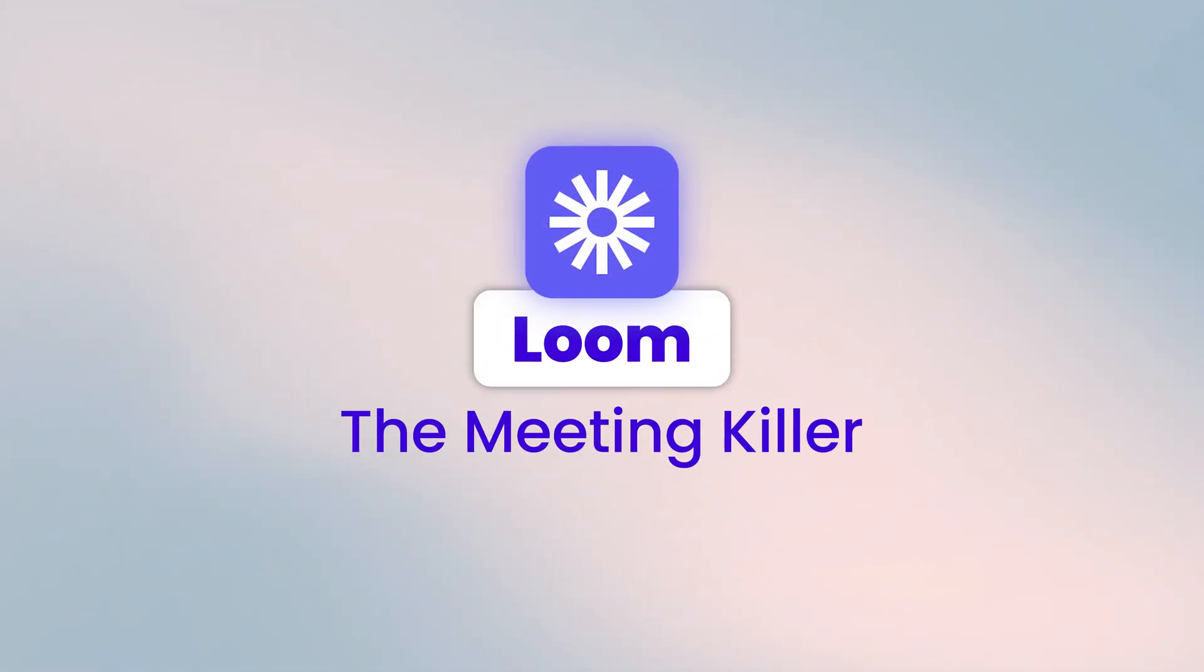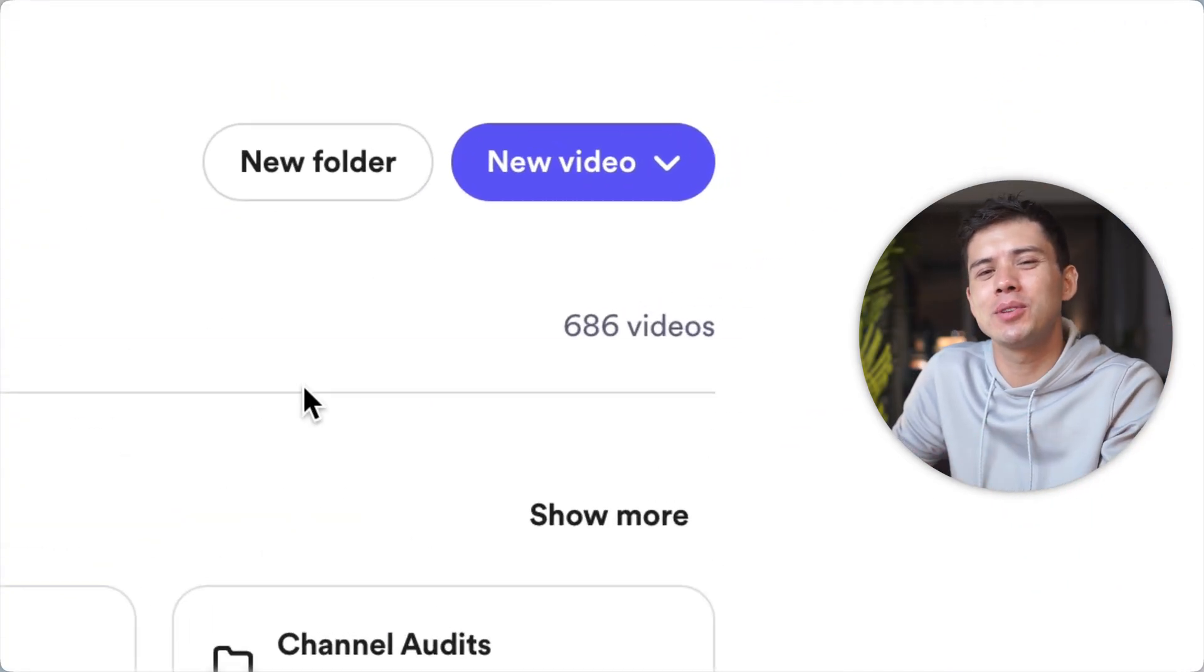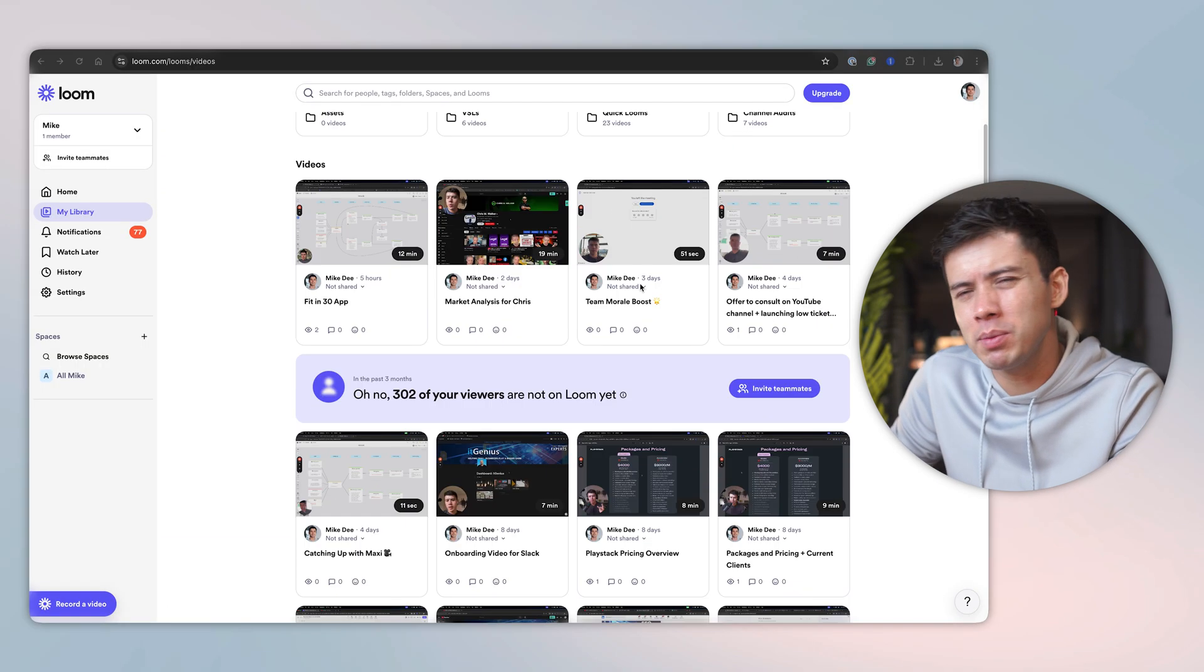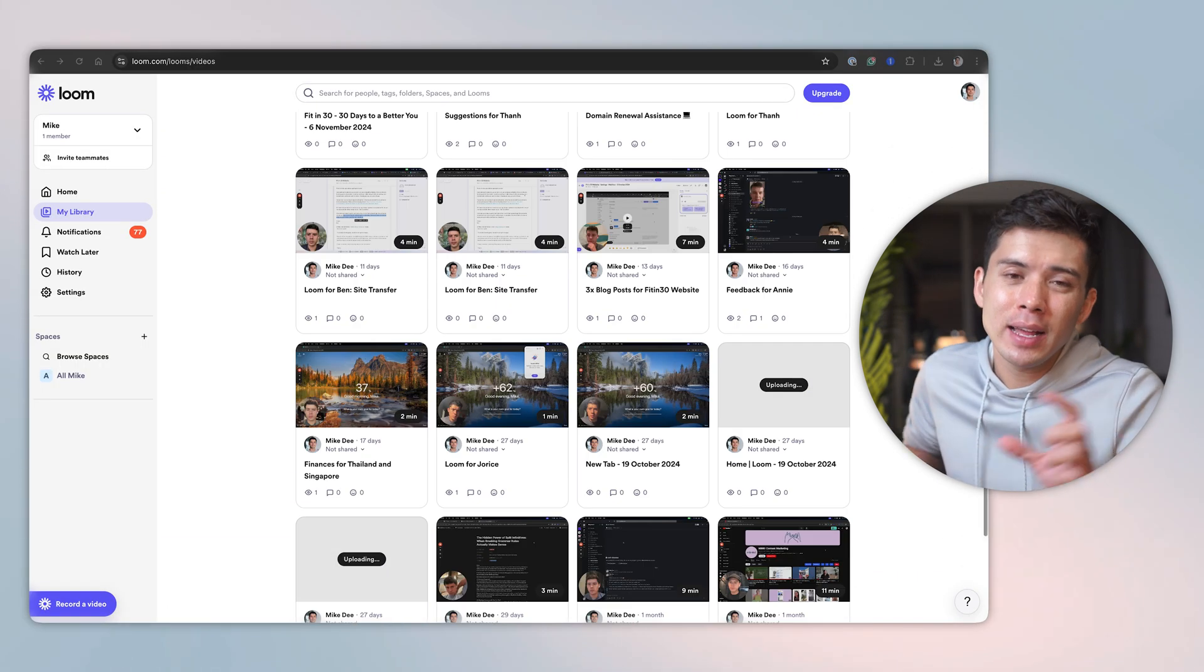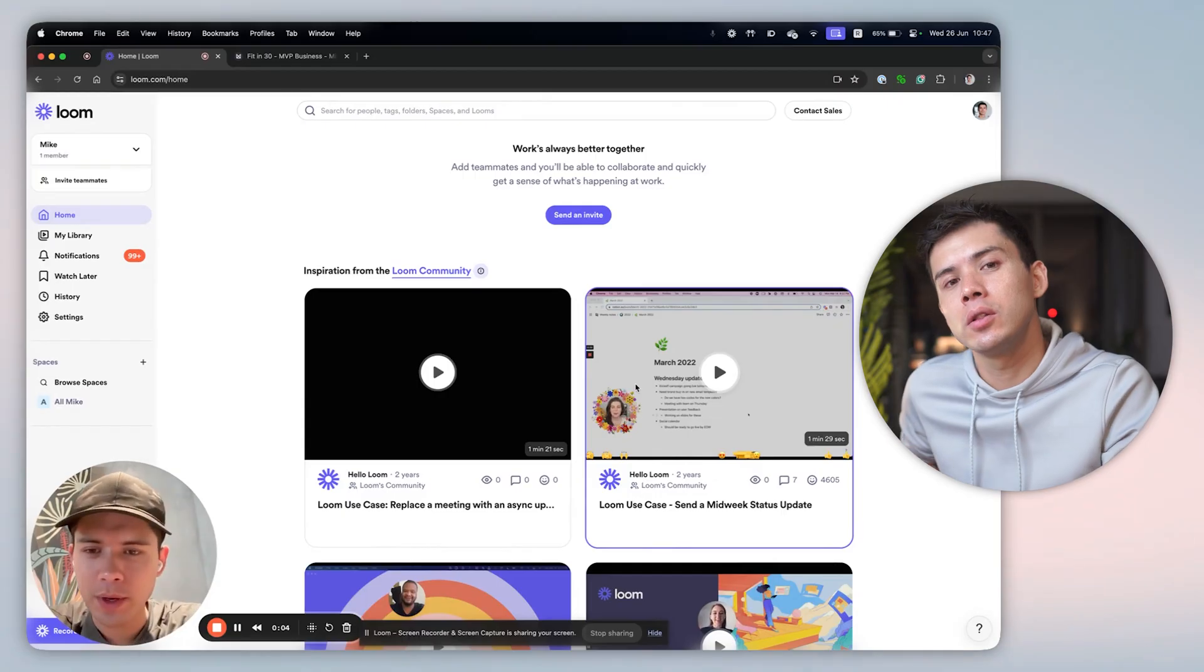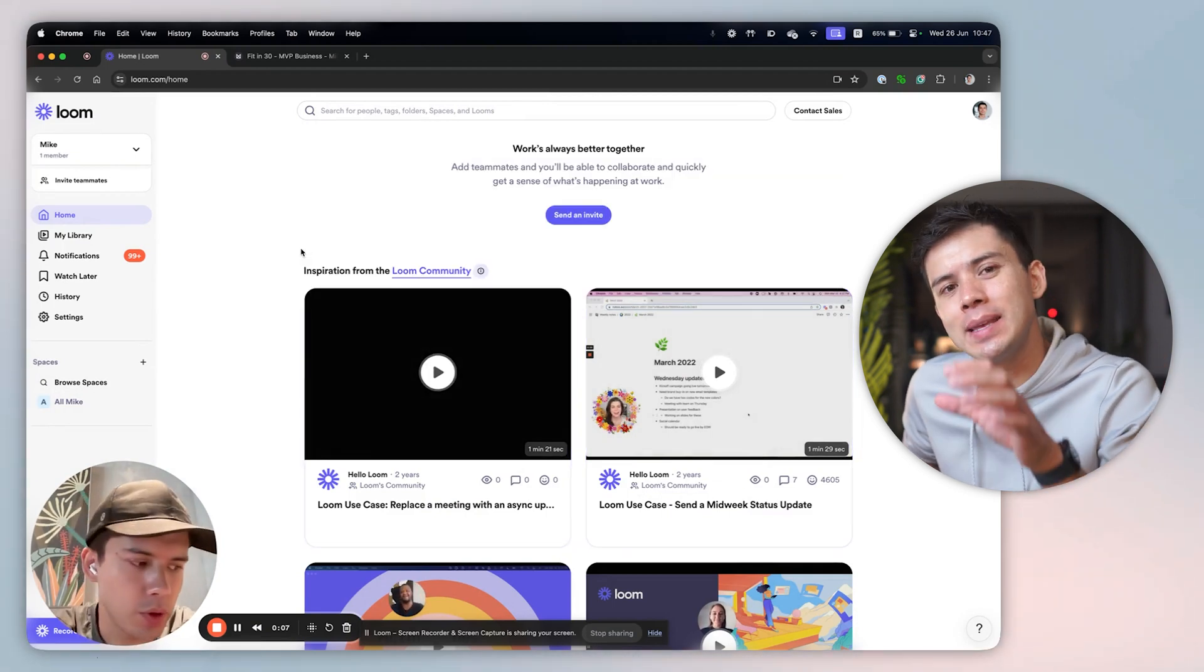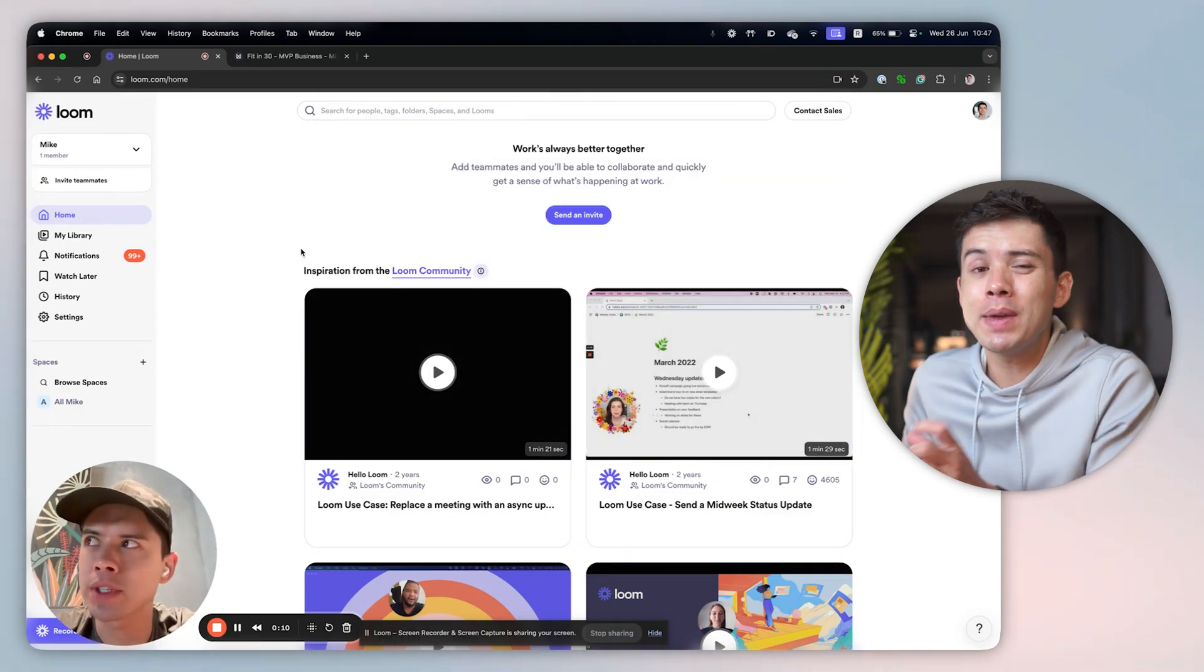Loom, the meeting killer. I've recorded exactly 686 Looms in the past year alone. I checked my stats this morning. I average probably one to two Loom recordings a day and there's really good reason why I use it so much. Here's how Loom works and why it's different from just regular screen recording. Loom lets you record your screen and your face simultaneously in 4K quality.